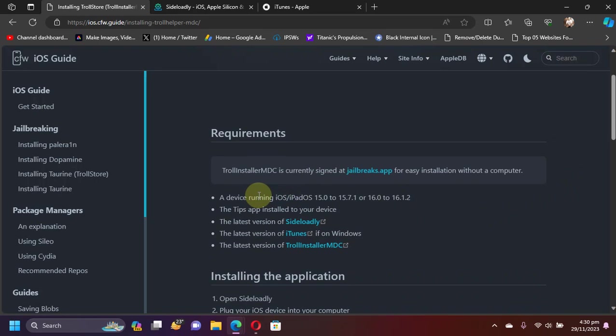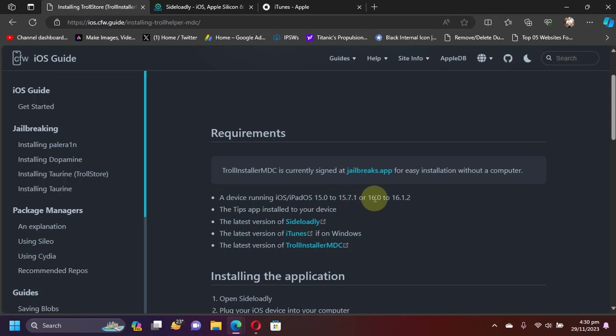You can see the version support: any device which is running iOS 15.0 to 15.7.1, including iOS 16.0 to 16.1.2, is required.